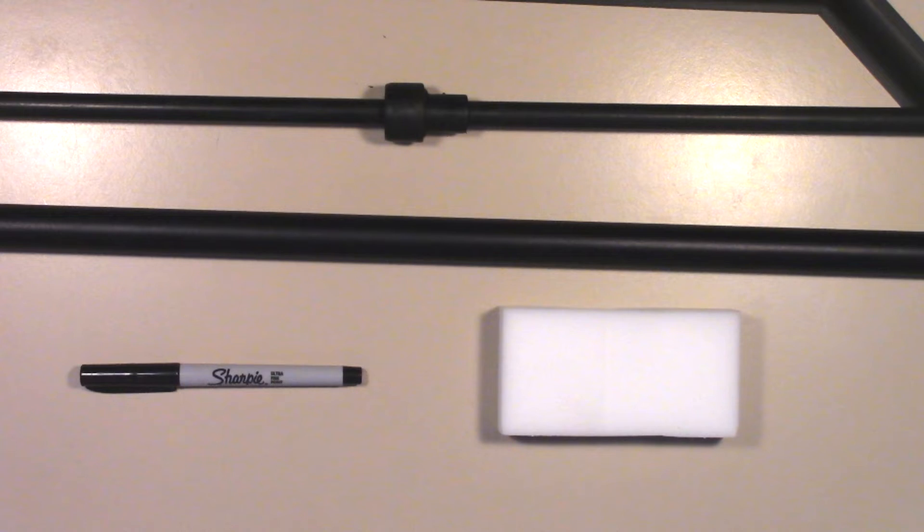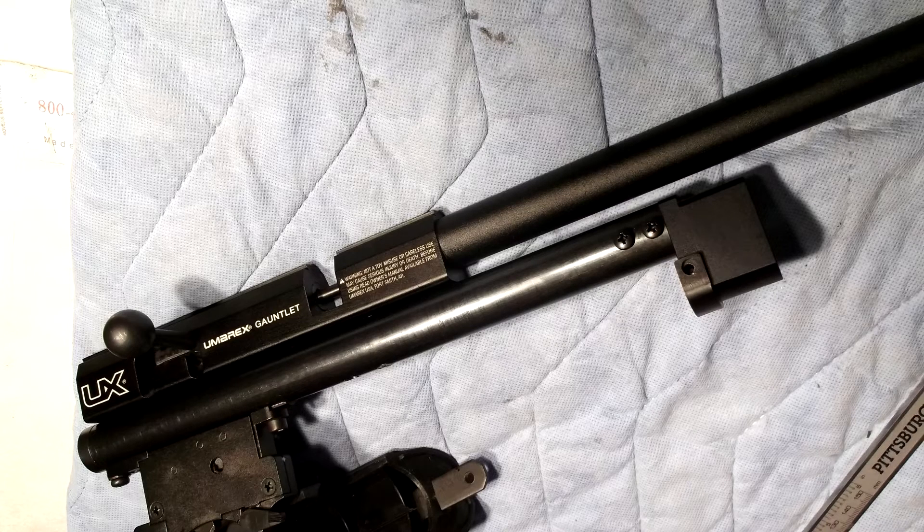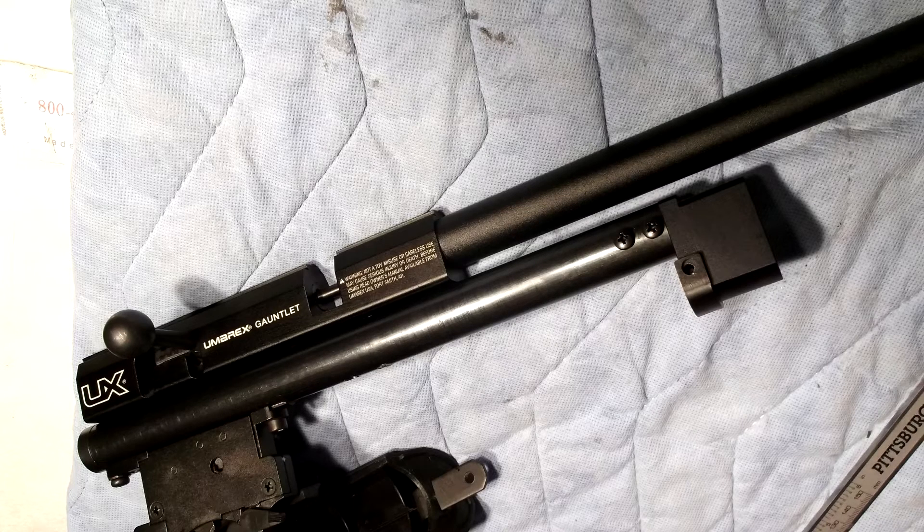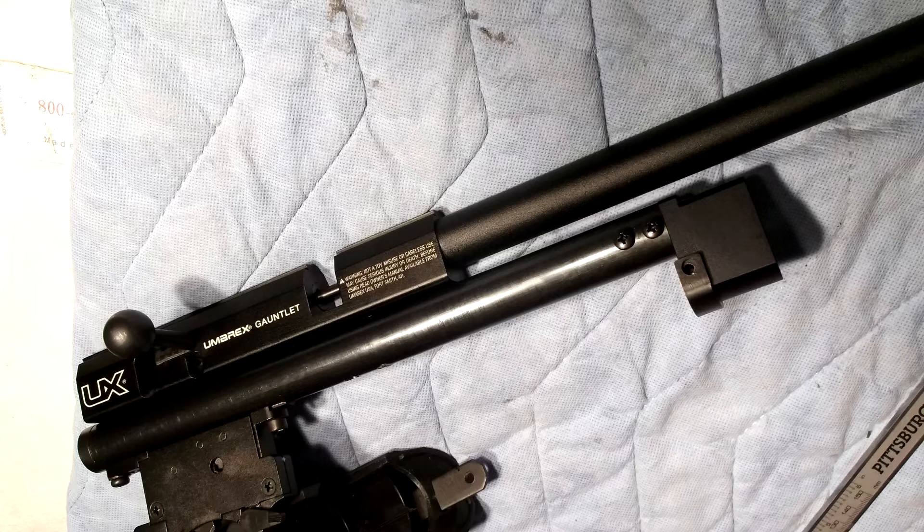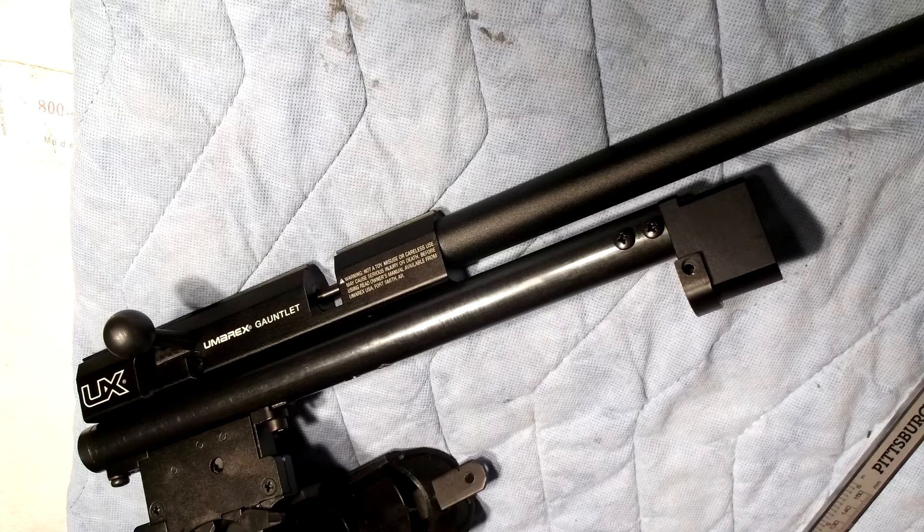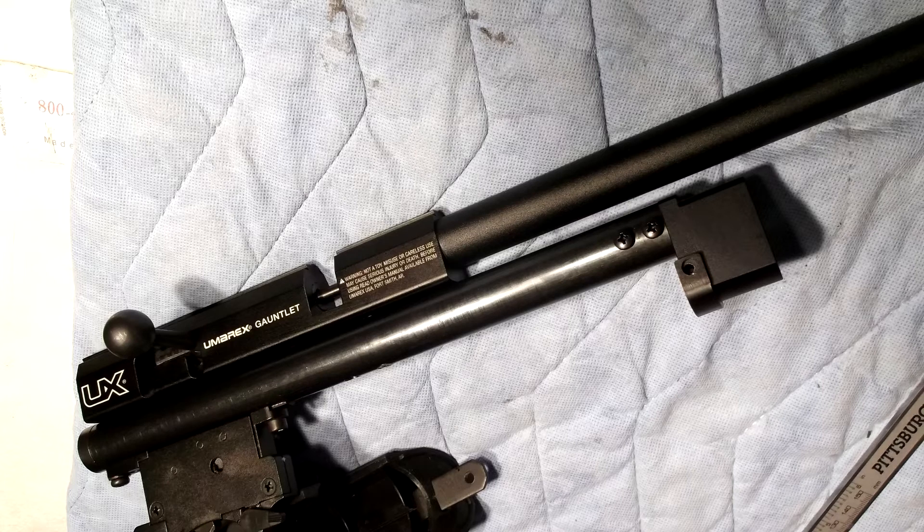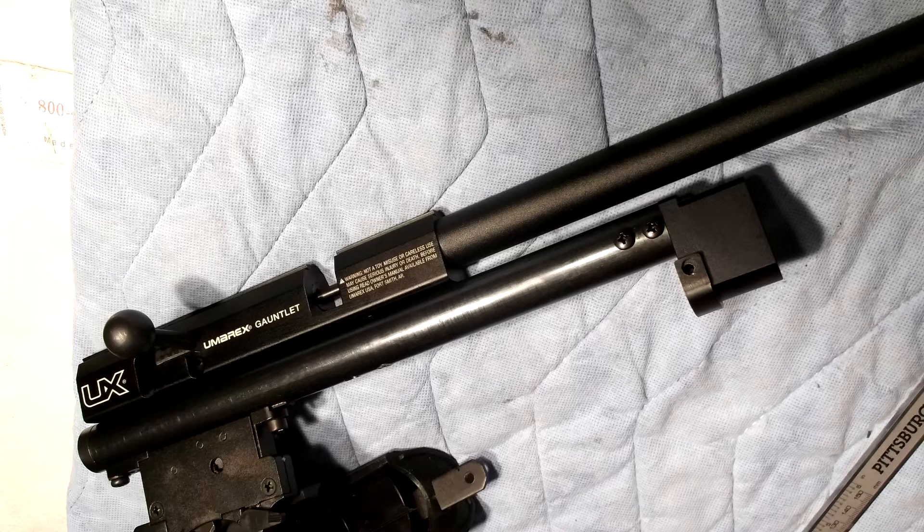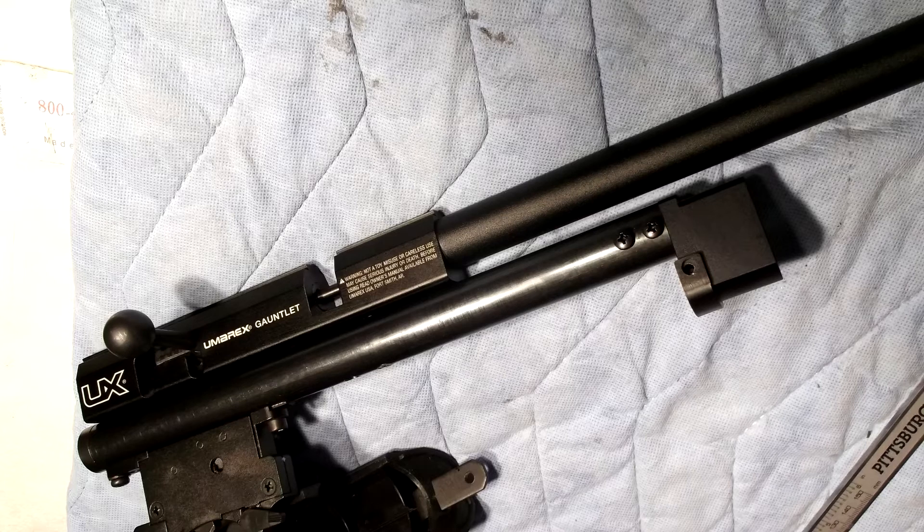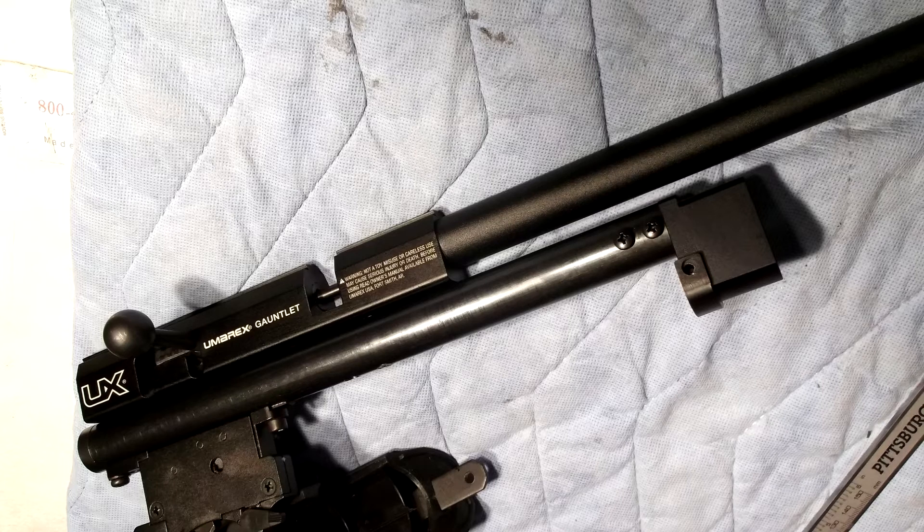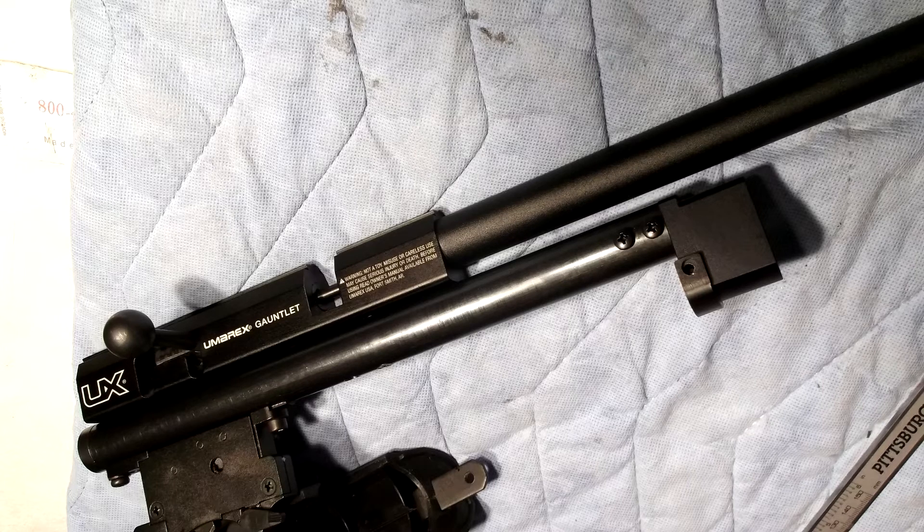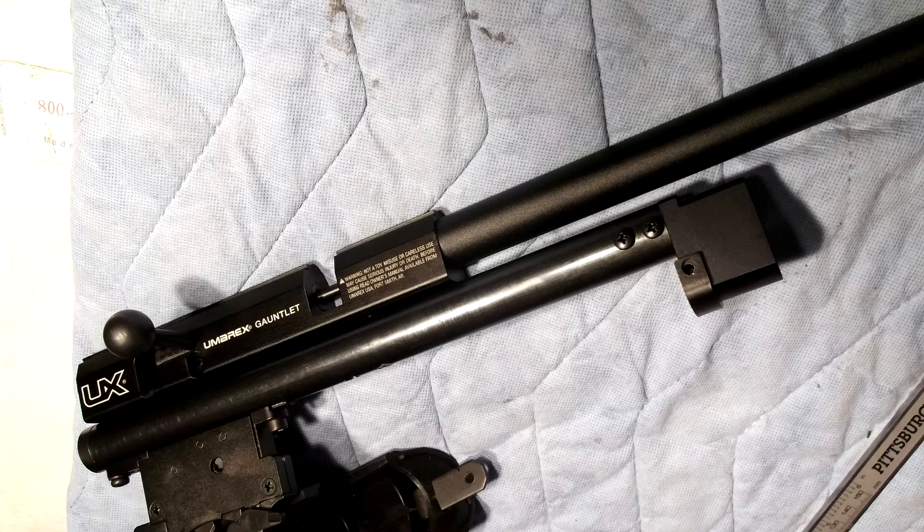Let's get started. On this picture here you'll notice that the Umarex Gauntlet is taken out of the stock. I only did this so it was clear for you to see what you need to do. In this photo, what you want to do is from the breech where the barrel shroud screws on, you want to make sure it's tight, then you want to mark it so that you have some way of knowing what the bottom center is.